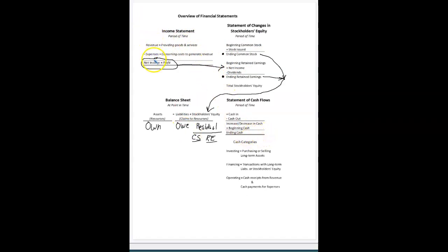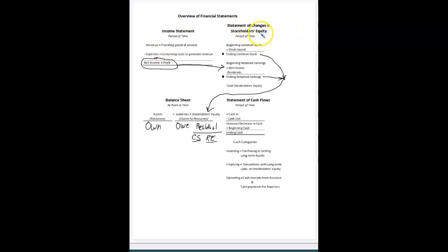Revenue minus expenses equals net income — that's on the income statement. Then we have the next financial statement that tells us about the owners, which are the stockholders. The two accounts are common stock, which the company issues to the shareholders when they buy stock, and then the profits, or earnings, or net income. Those are all the same thing and belong to the owner.